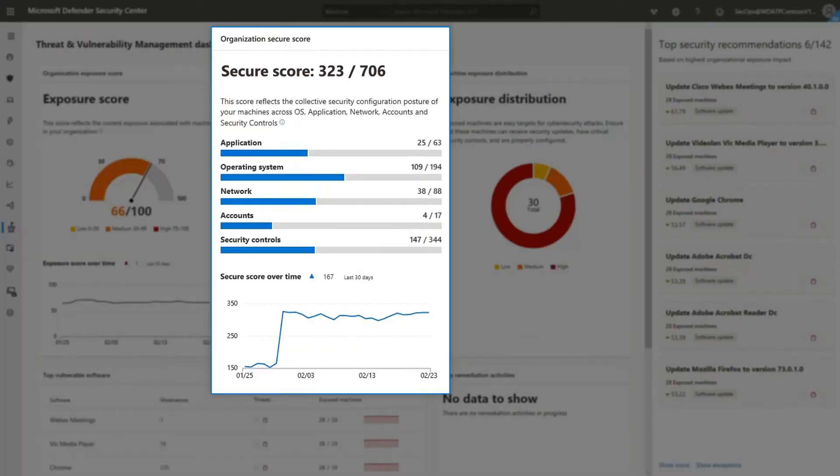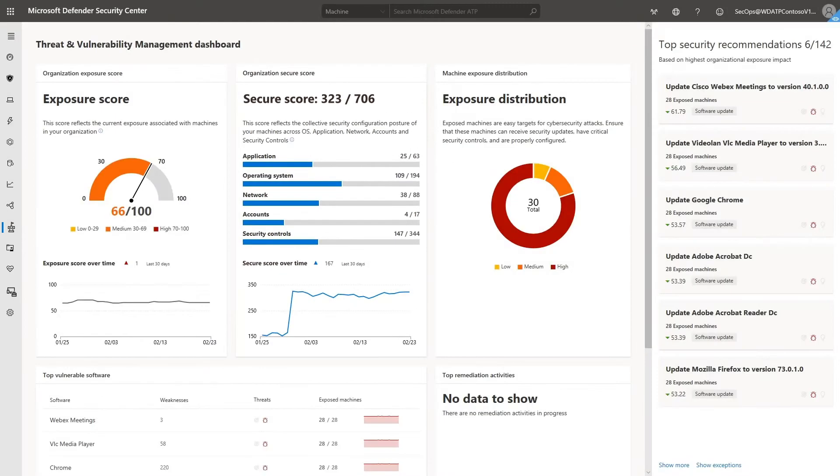Back in the dashboard, let's take a look at the Secure Score. This is an overview of your security posture based on security best practices, grouped by category. The higher the score, the more your machines are protected against cyber threats.